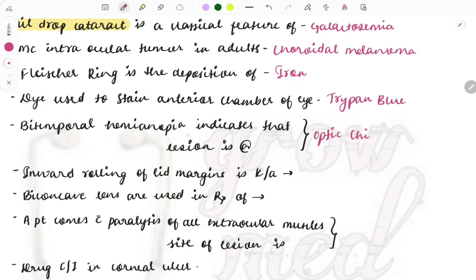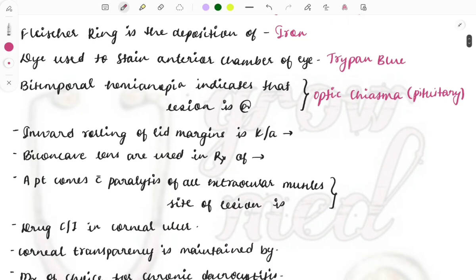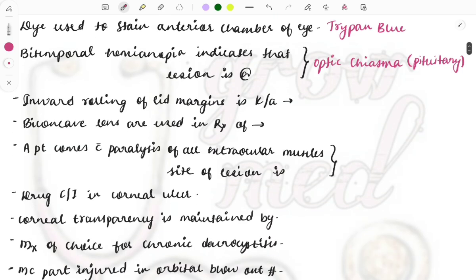Bitemporal hemianopia can also be associated with the pituitary, because a pituitary adenoma or tumor is located right at the optic chiasma. Whichever option is given, you need to choose it. A case can also describe a patient with a pituitary tumor and ask which visual field defect is seen — the answer is bitemporal hemianopia.